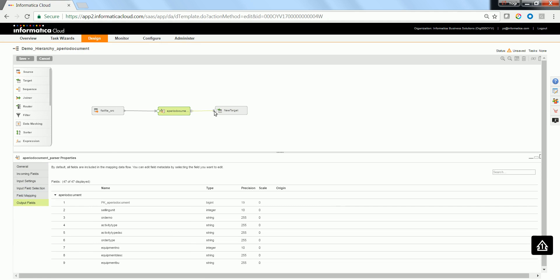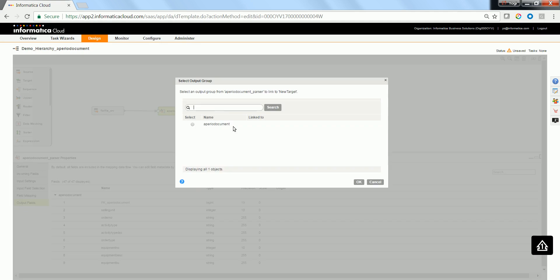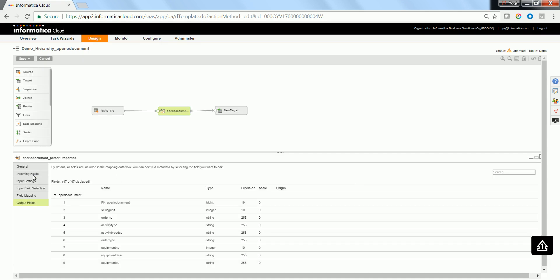Map the output of the parser transformation to the target flat file. It would request you for the element group which needs to be mapped. Select the element group.